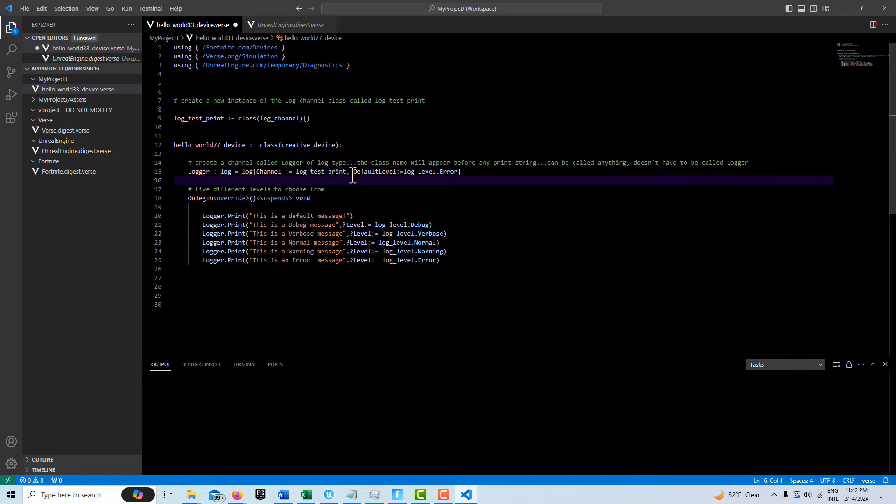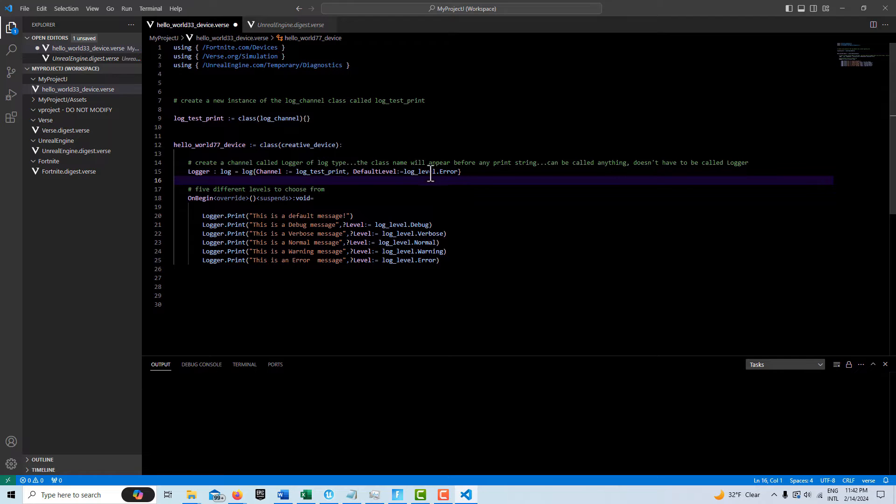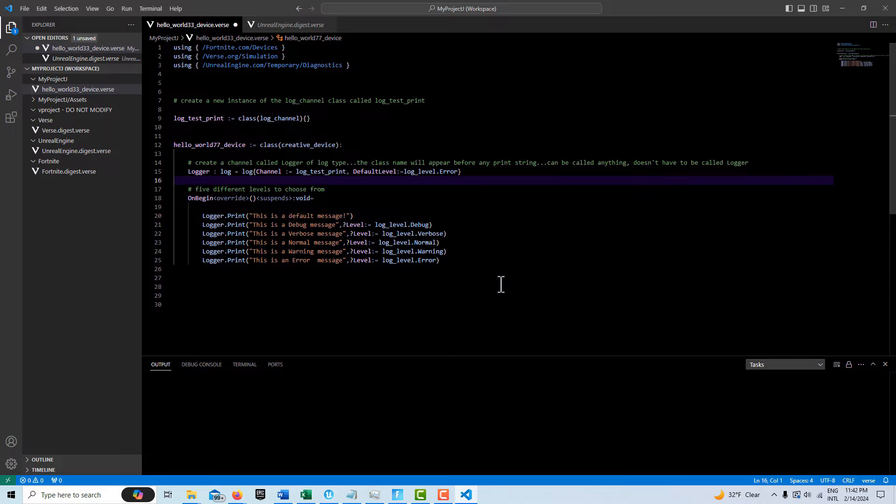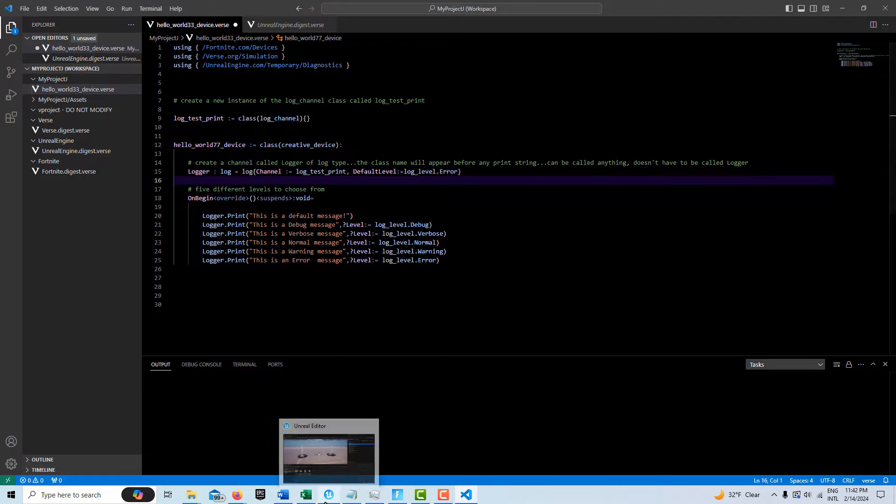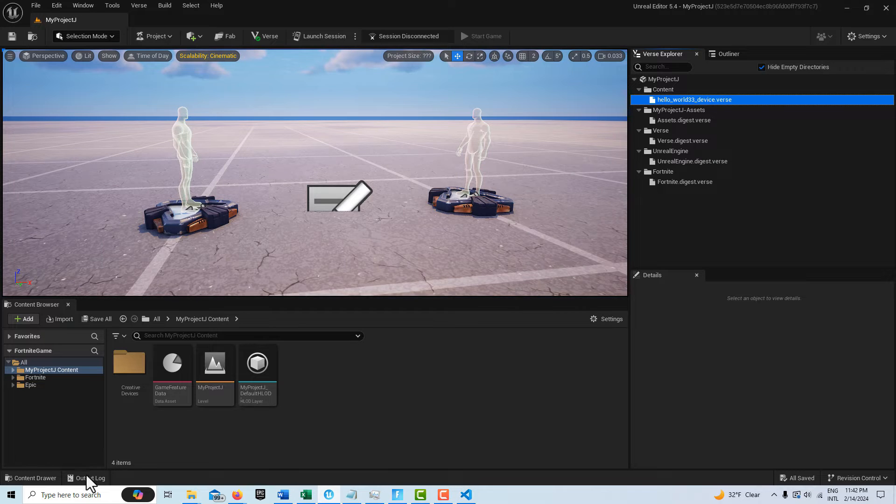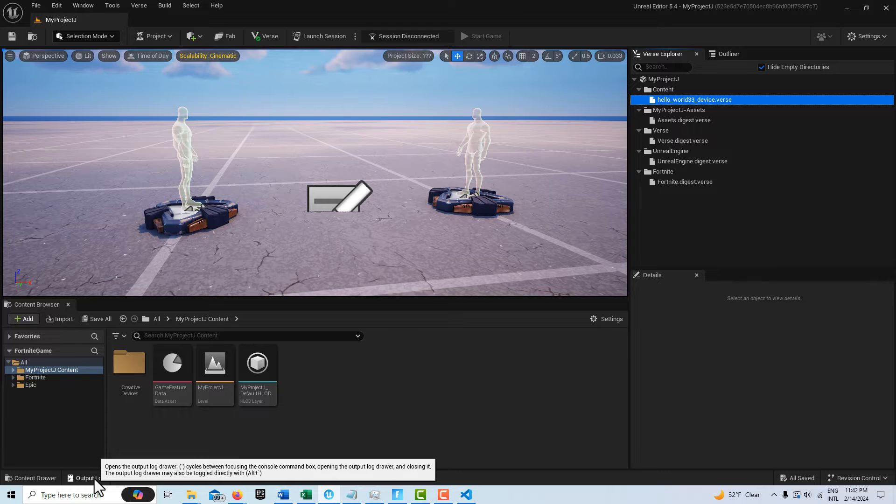Within this channel, you can also set a default level. And what was interesting to me to learn is that there's actually five levels. I wasn't aware of this. There's two places where these messages will print. One is to the output log. So that is down here, this tab here.